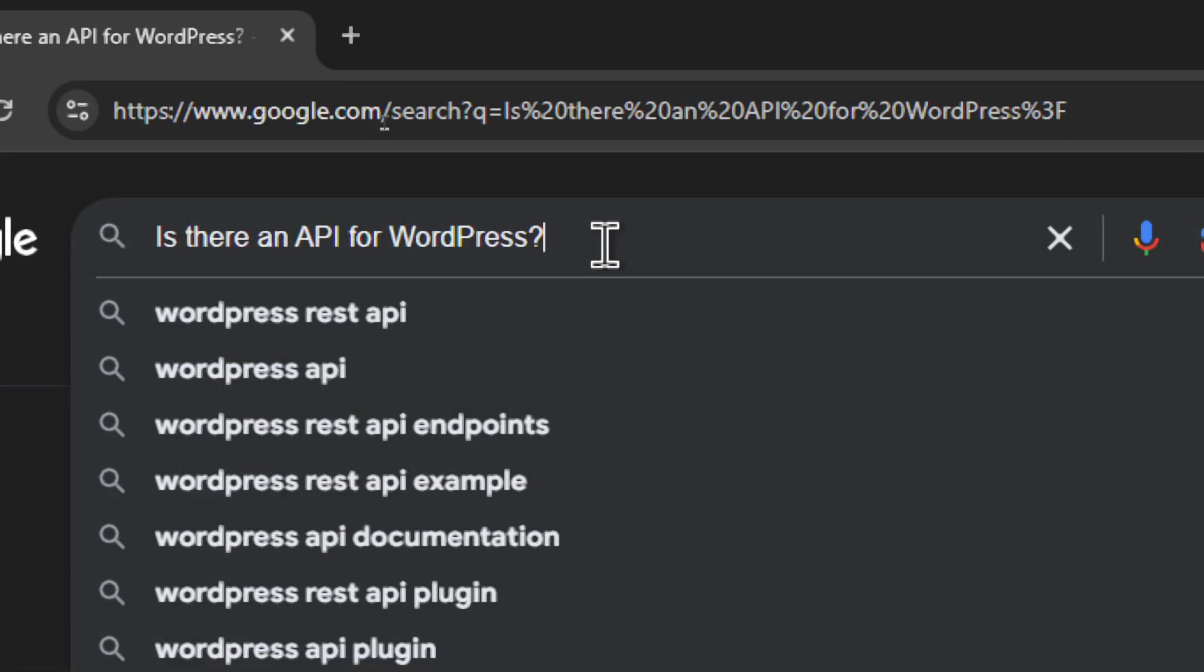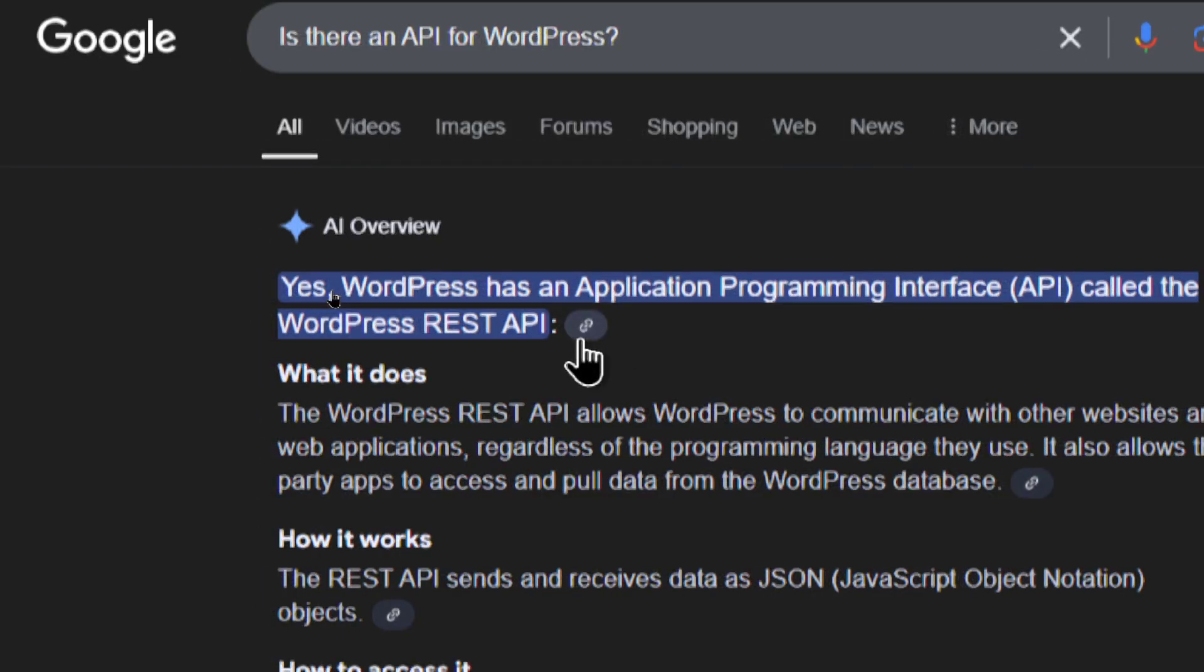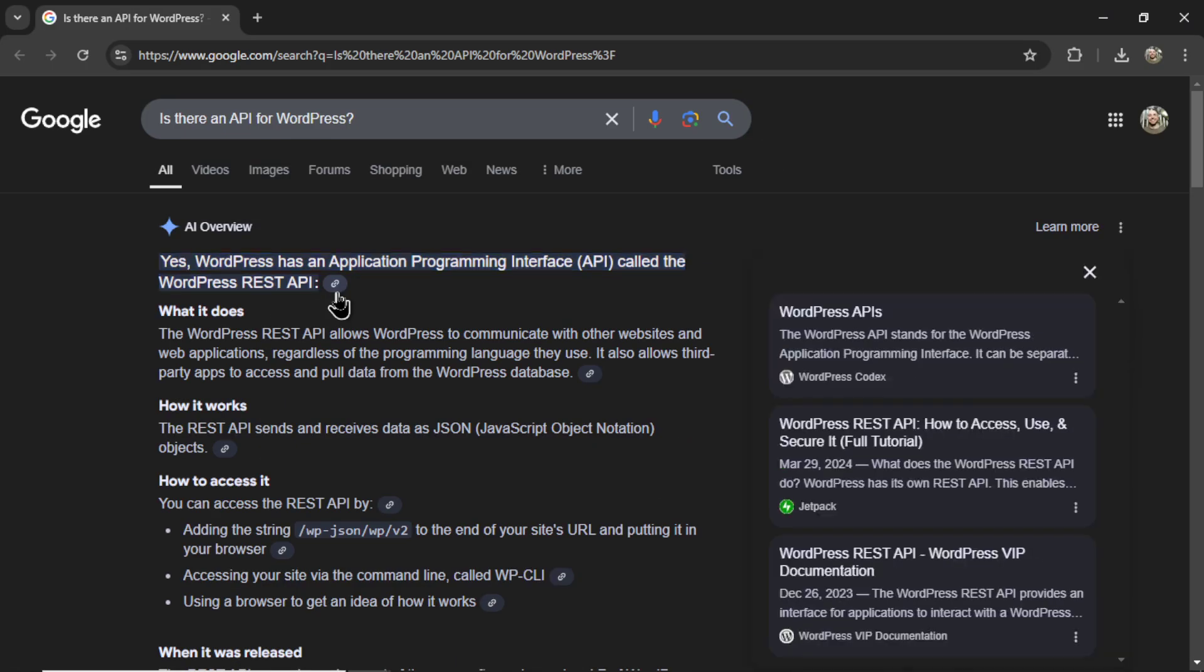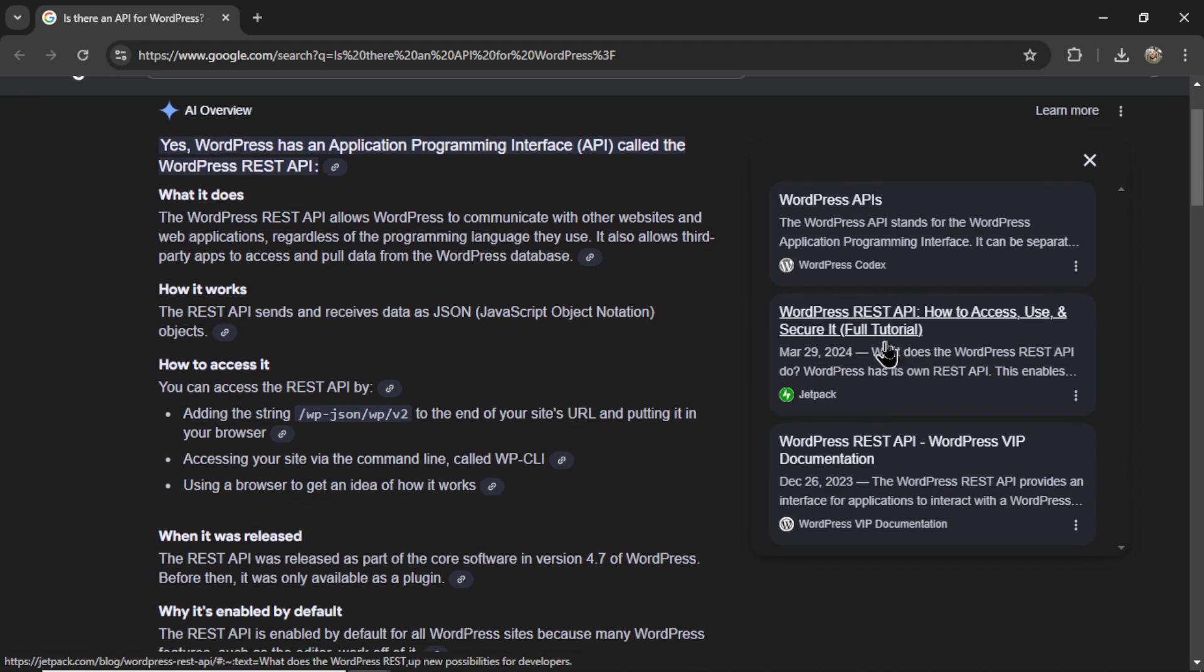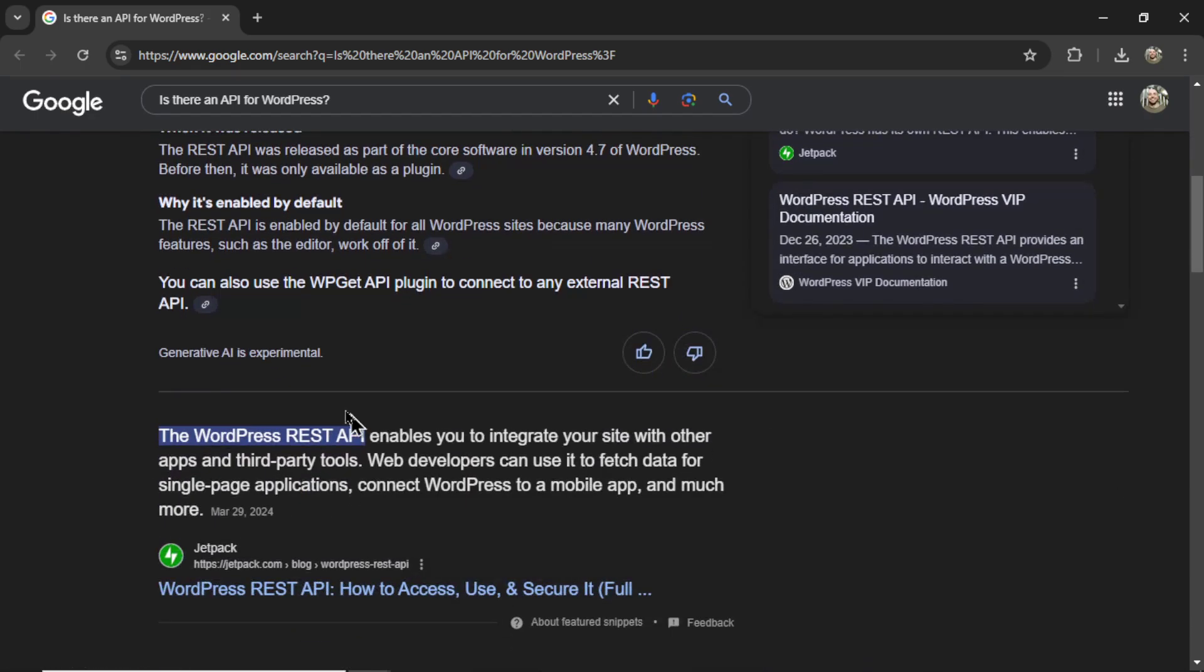I asked, is there an API for WordPress? And Gemini said yes, WordPress has an application programming interface called the WordPress REST API. It gives me a link source. If I click on it, this right sidebar opens up, which appears to be the results that are below the Gemini section.